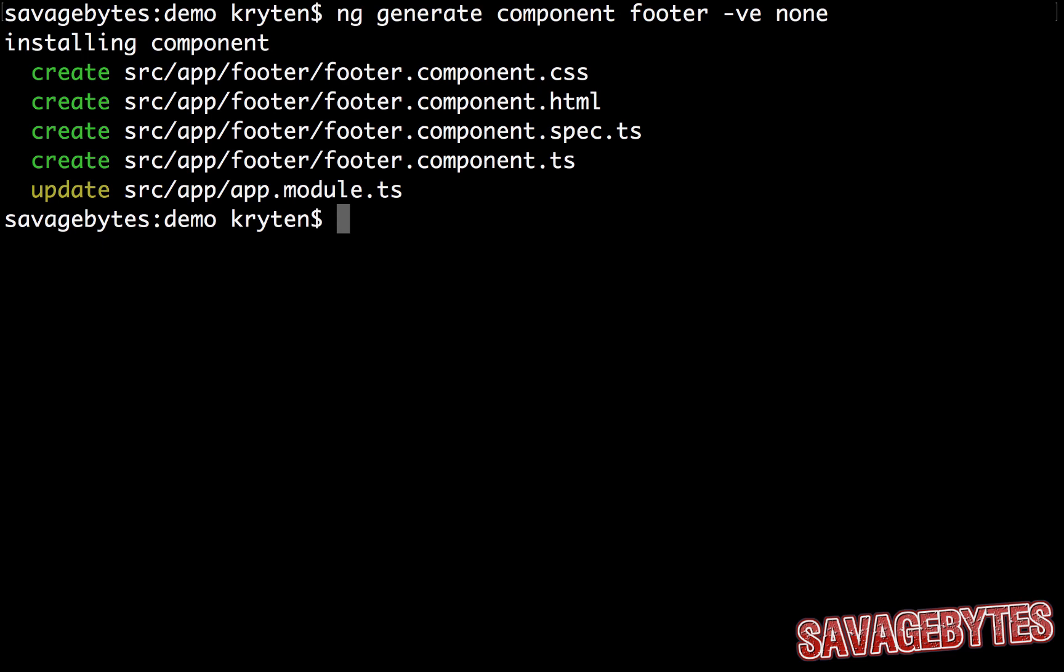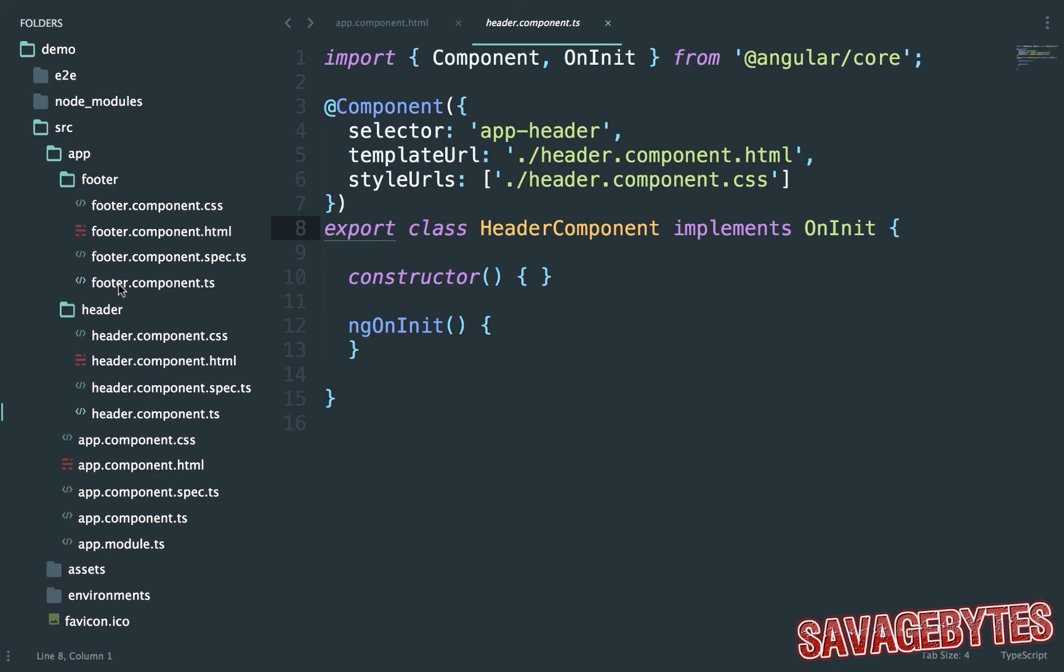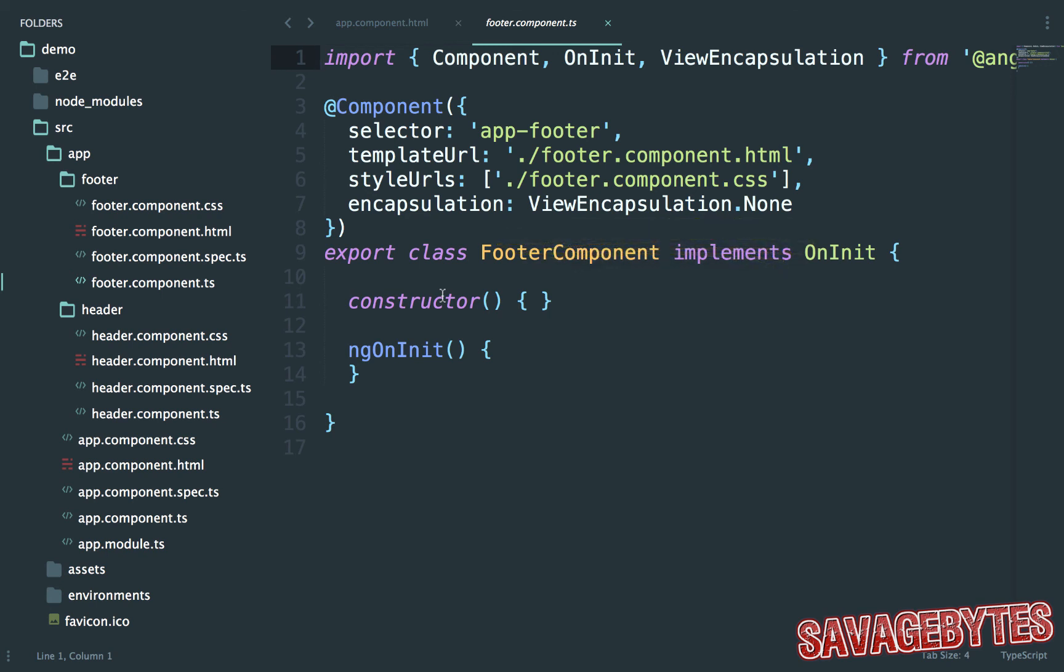If we have a look at the component's class, we can see this has been defined as a metadata property on the component. This means that styles applied to this component style sheet will not be contained to just this component.